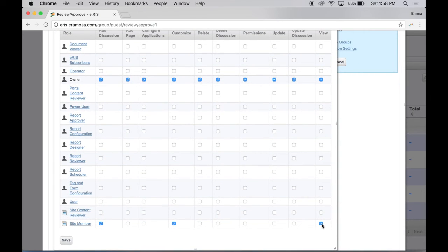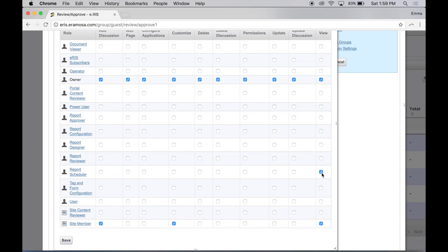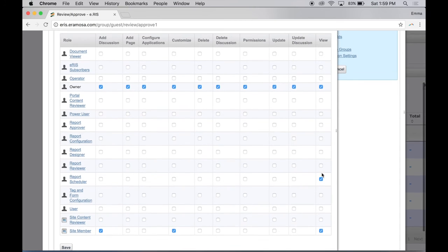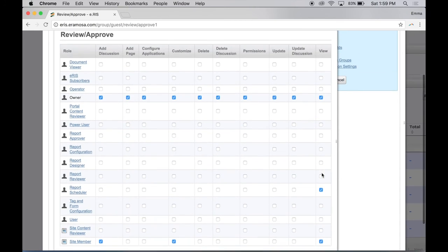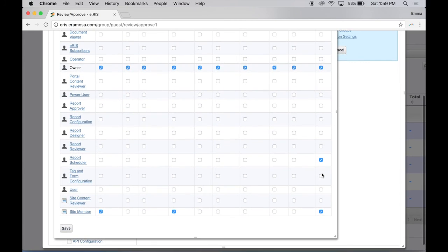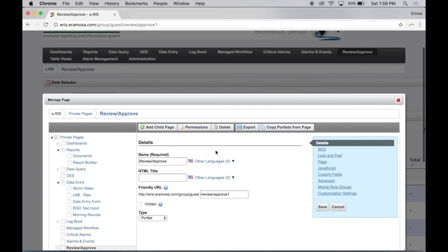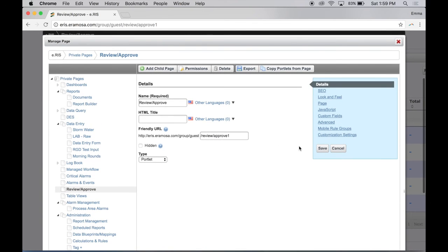To make a page viewable by only specific users, clear the View checkbox for the site member role. Check the View checkbox for the specific role or roles you want to allow to view the page. Click Save on the Permissions window. Click Save on the Manage Page dialog box.